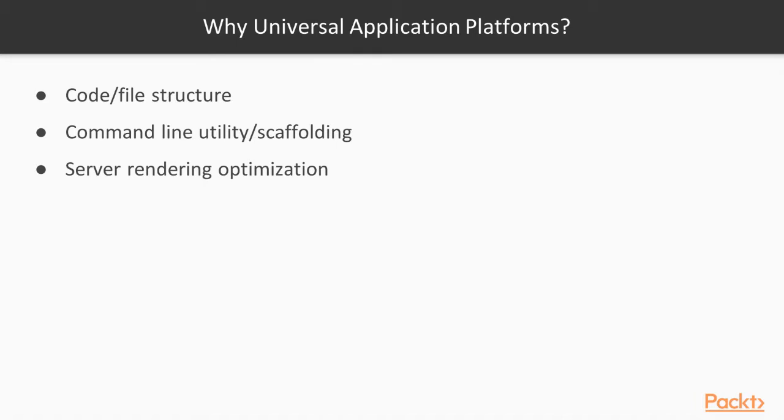Before jumping into the first platform, it'd be good to start with the question of why we'd even need an application platform to build universal applications. In the last video, we were able to build a universal application without using a platform at all.